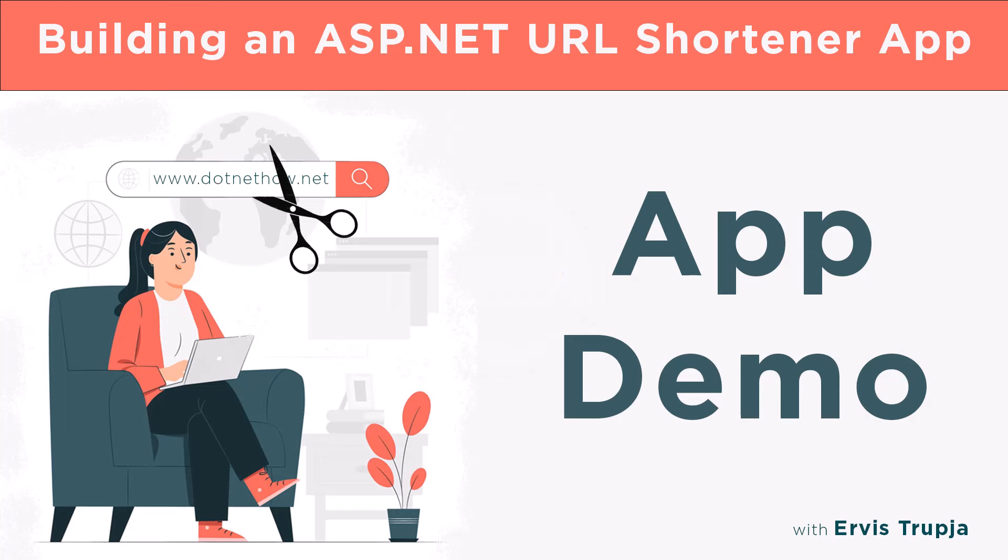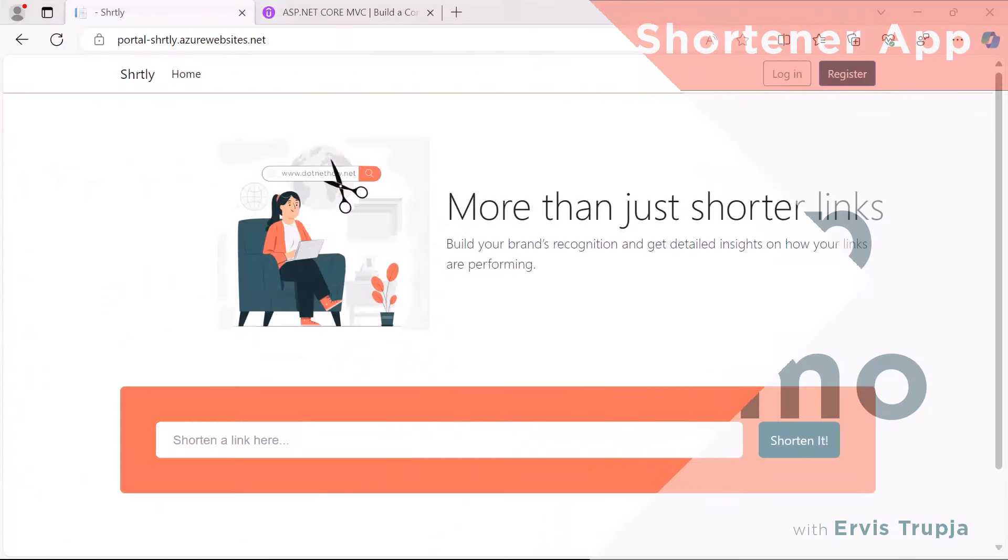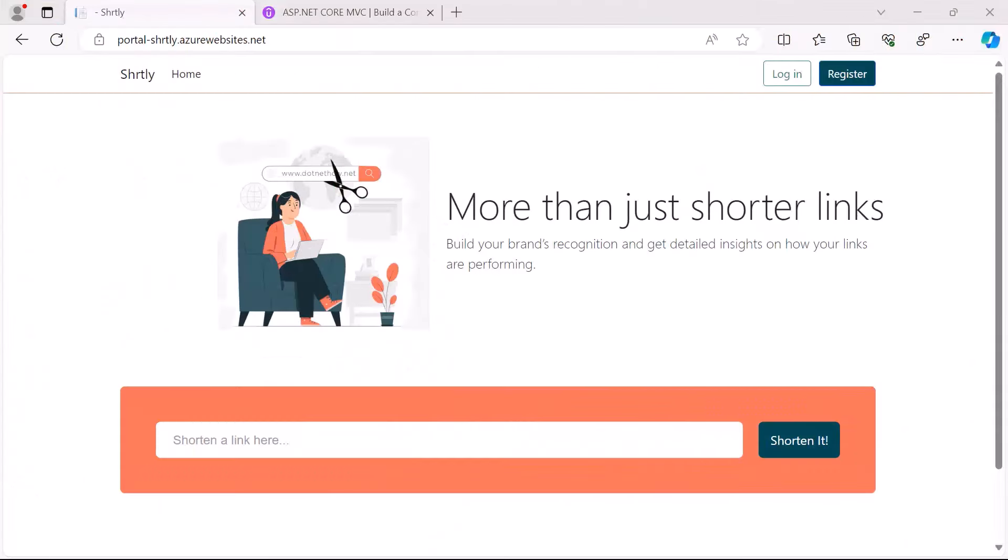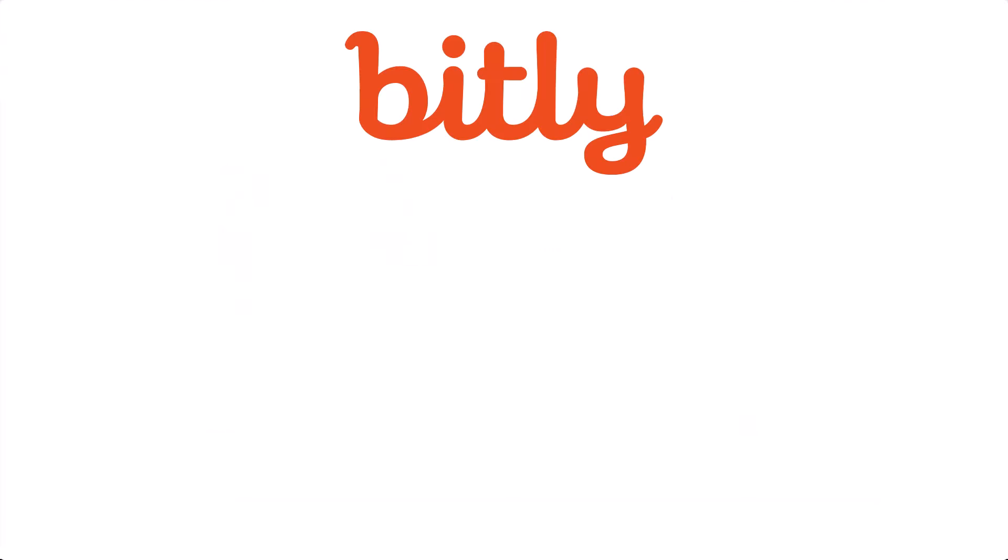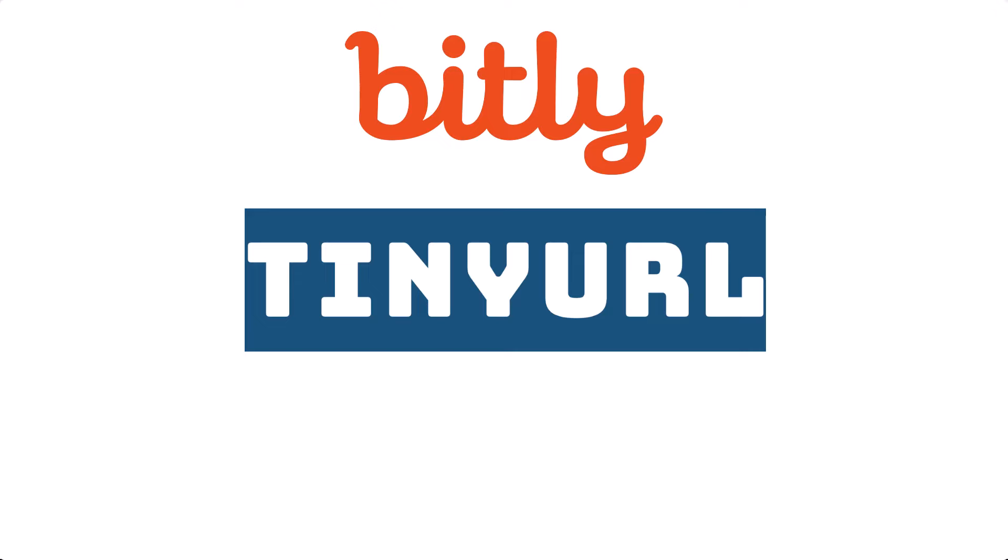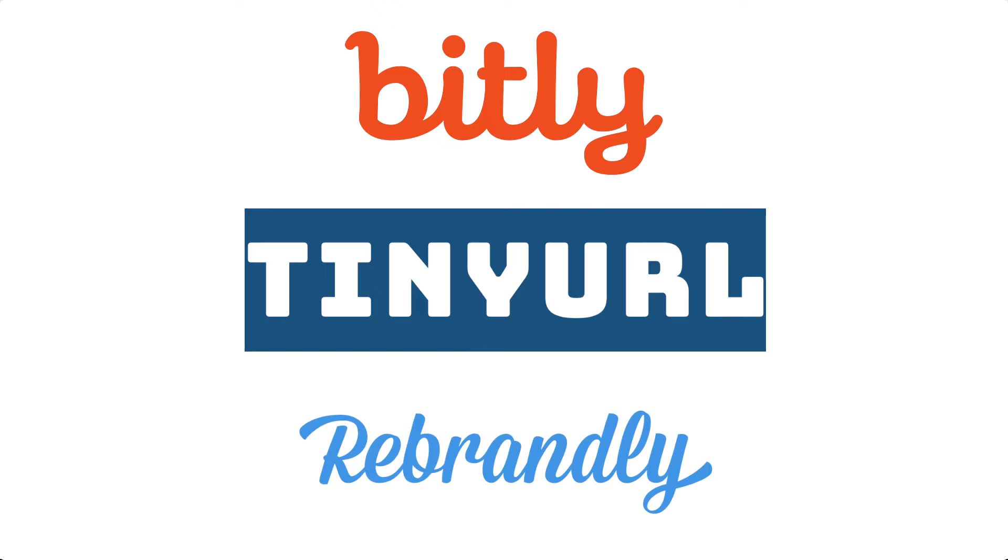Hi everyone and welcome to this course. I am Ervis Trupia and this is a preview of the app that we are going to build together step by step in the upcoming parts. In this course we'll learn how to make a URL shortener app like the ones you have seen before such as Bitly, TinyURL, or Rebrandly.